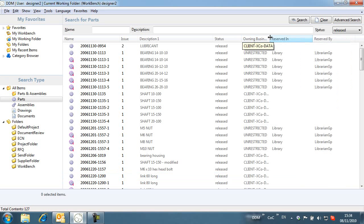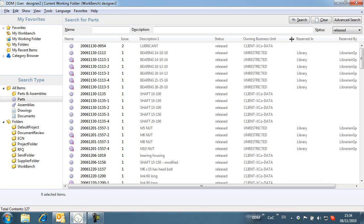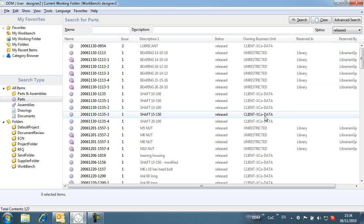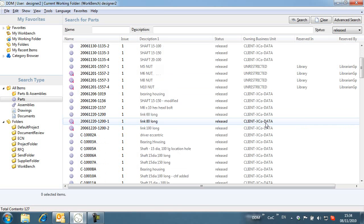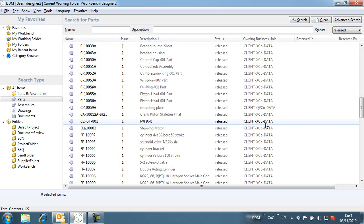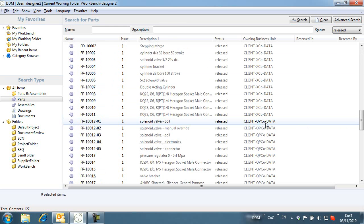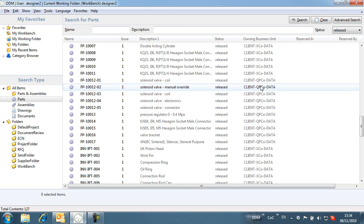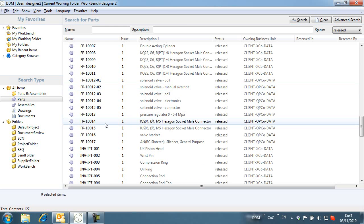Here we have three business units set up. One called ClientExcoData, one called ClientQPcoData and one called Unrestricted. The Client business units represent data that may belong to a client that is sensitive and should be hidden from users who do not work with this client.